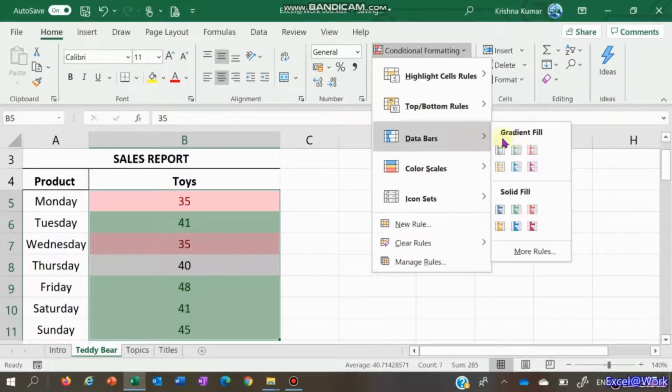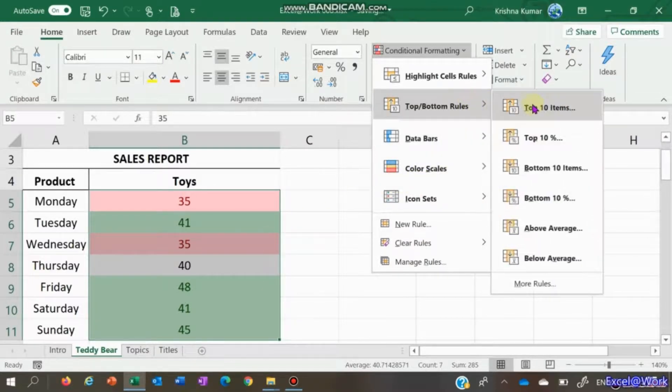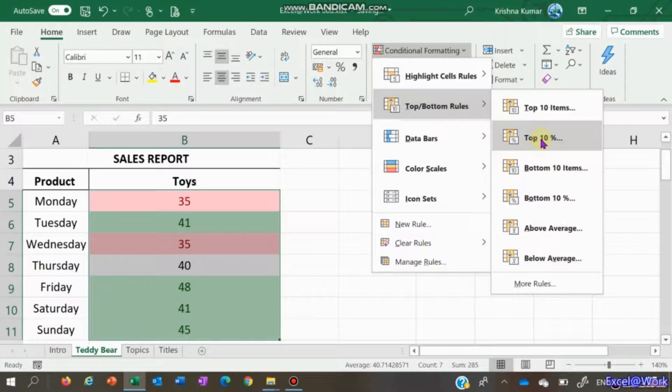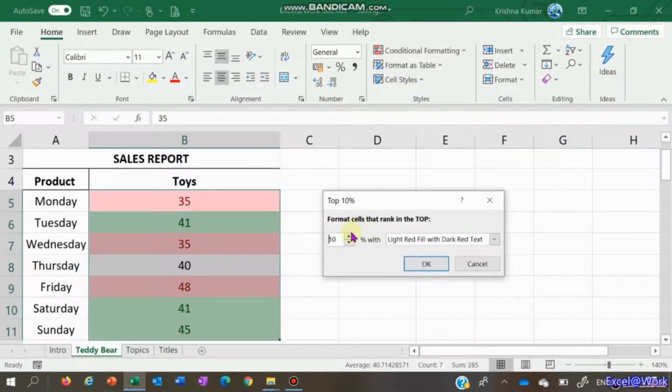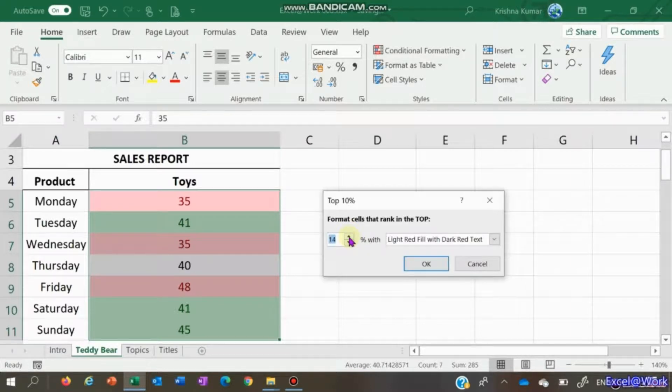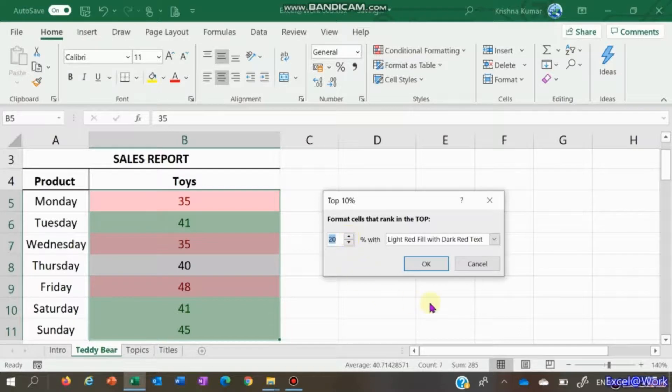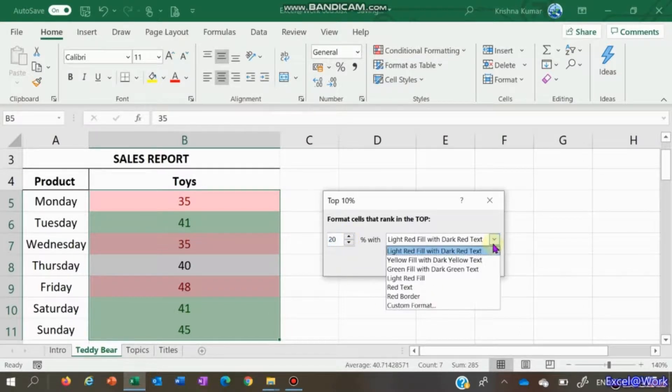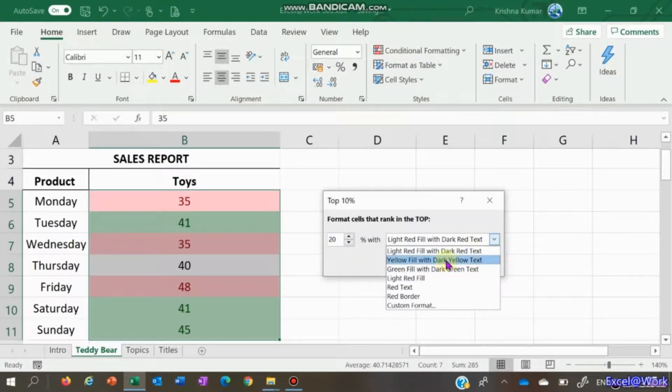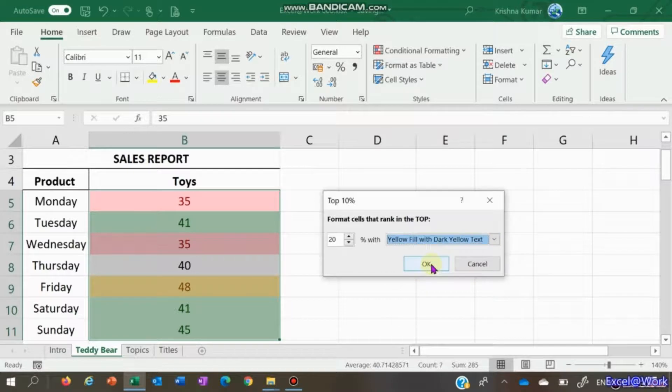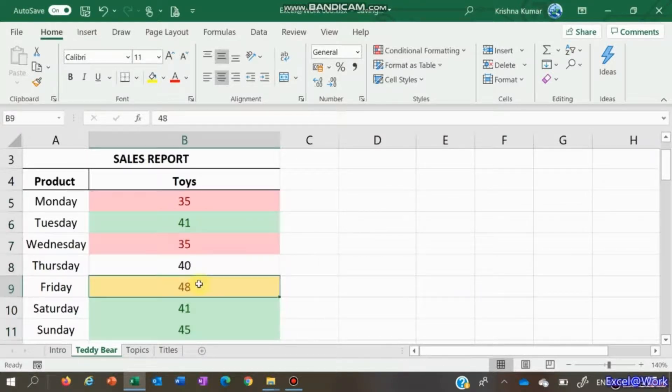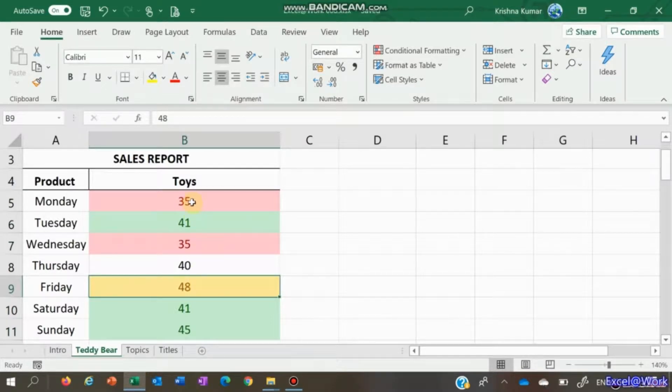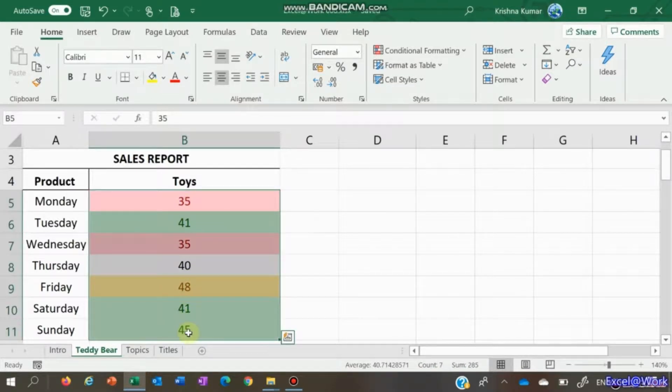Let's go with the top 10 percent, or let's say 15 percent or 20 percent - you can just change the values here. Fill that with another color, let's say yellow fill with dark yellow text. So what happened to the earlier rules? To see that...